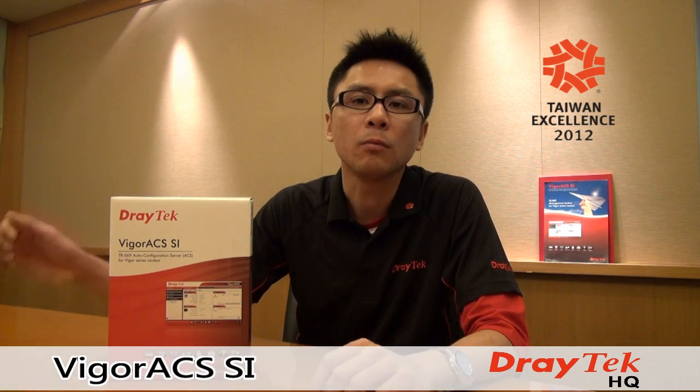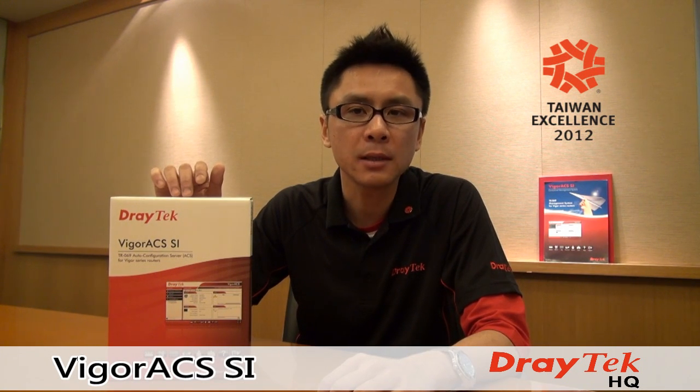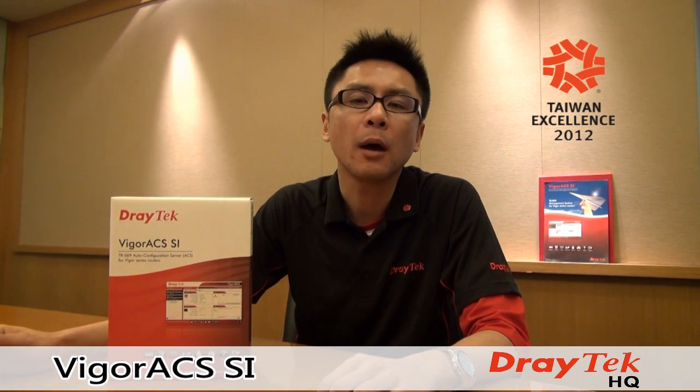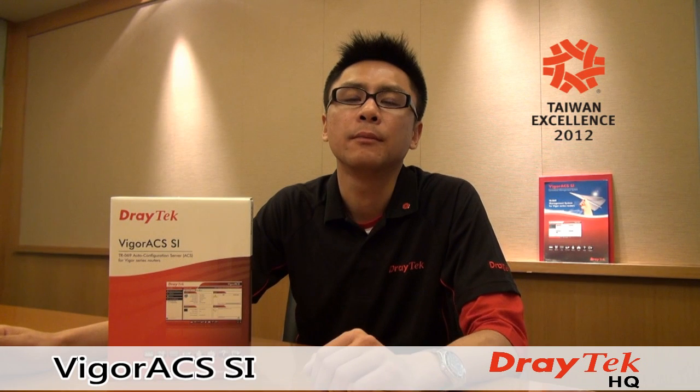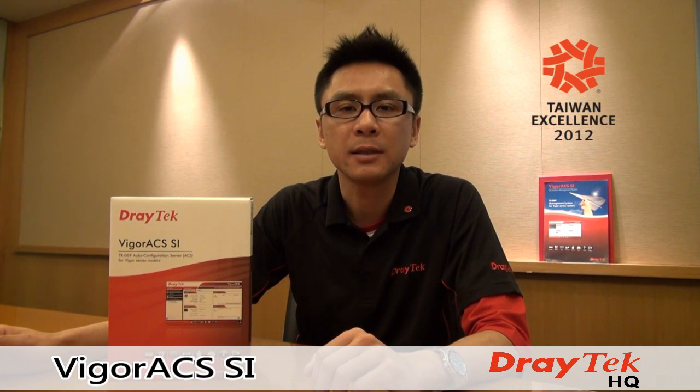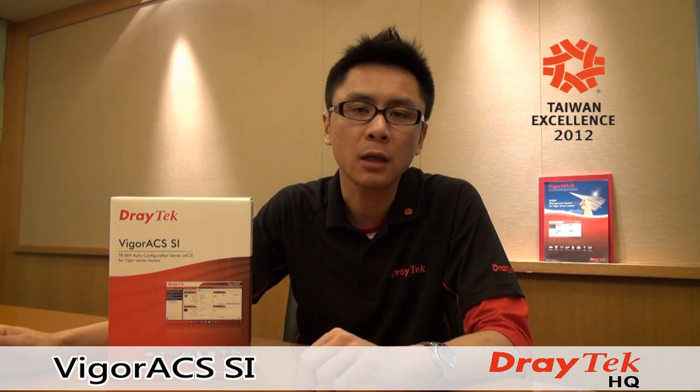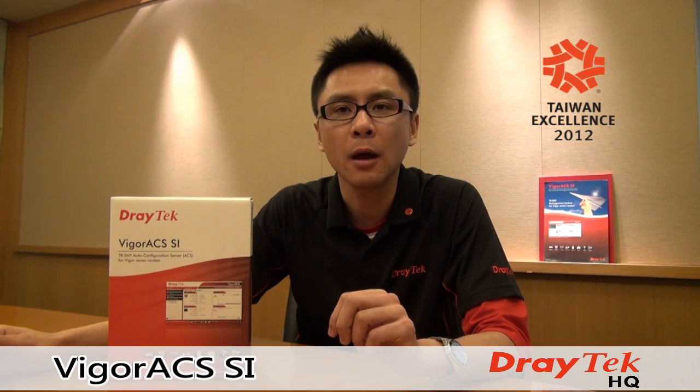If you own VigorACS SI centralized management system, all firmware upgrade steps can be done by VigorACS SI and you can even schedule your firmware upgrades.